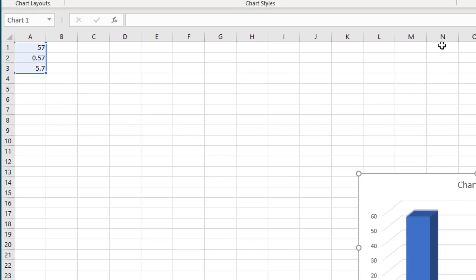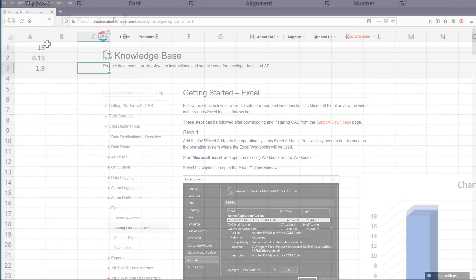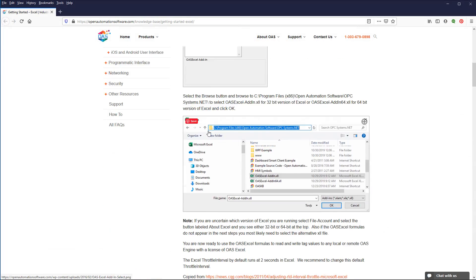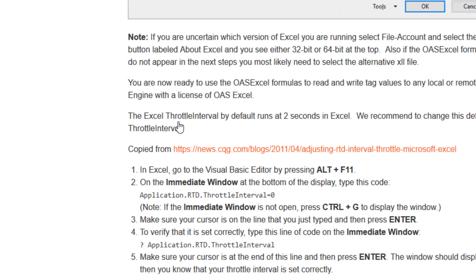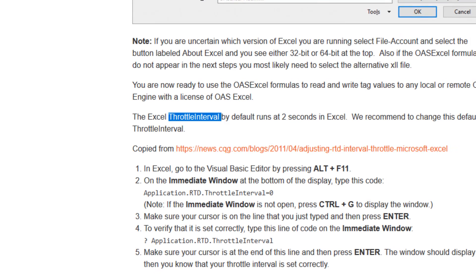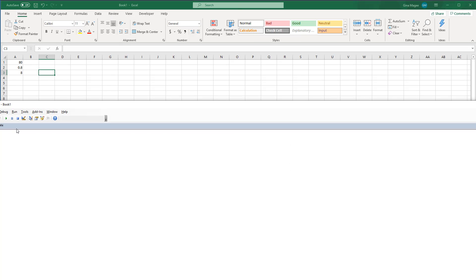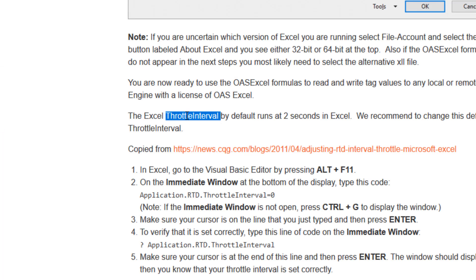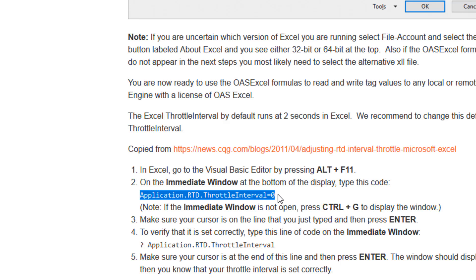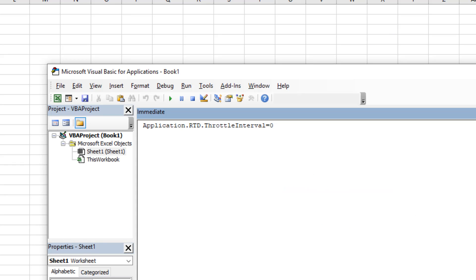On my system, the update speed is probably quite a bit faster than yours at this point. Let's fix that by going back to the Knowledge Base article. At the bottom of Step 1, the article discusses the Excel throttle rate. By default, it runs at a 2-second rate. To adjust it, open the Excel Visual Basic Editor by pressing Alt+F11. In the immediate window, enter: application.rtd.throttleInterval = 0. You can cut and paste that from the article. Then hit Enter and the update speed will change immediately.